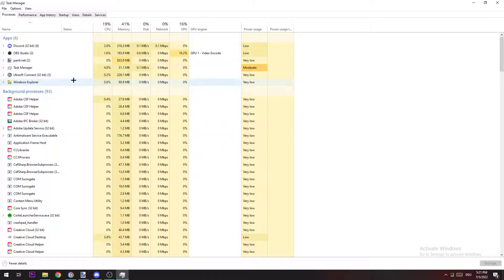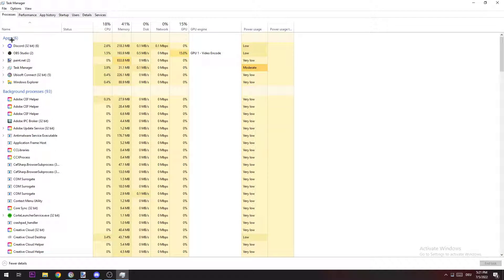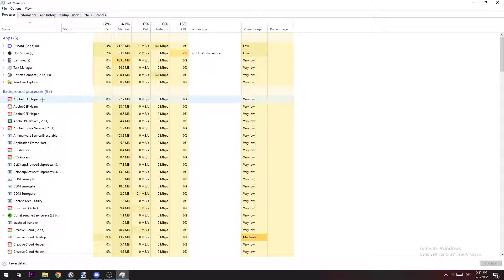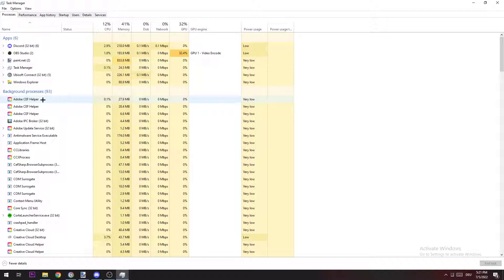Once you're here, go to apps and background processes and just end every single task which has nothing to do with League of Legends. There could be programs which are third-partying it and causing it to crash in some way, so just end every single task you're not using while gaming.